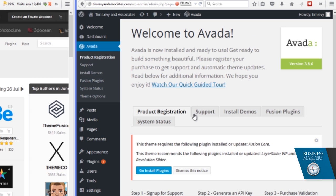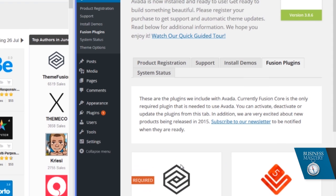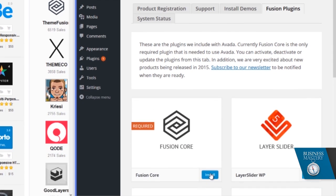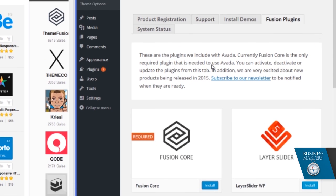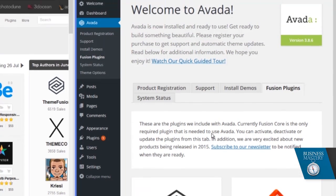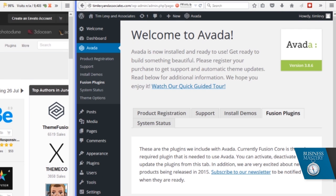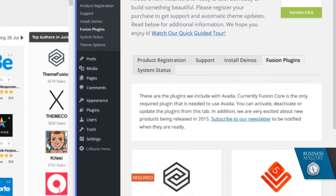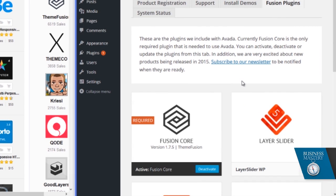But what it's also telling you here is that it wants to install some extra plugins. So in this case, let's allow it to do that. We go into its system. We add this thing called Fusion Core, which adds basically quite dramatic functionality. And then we're going to add and we'll activate it.